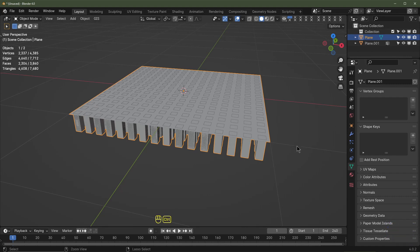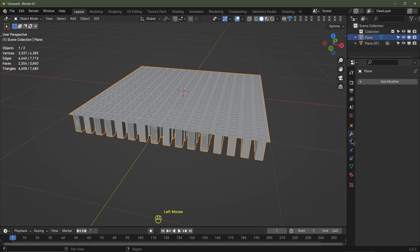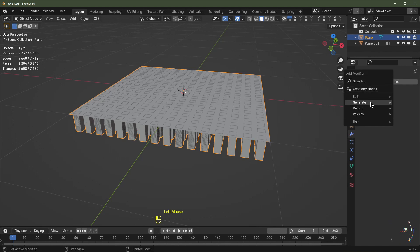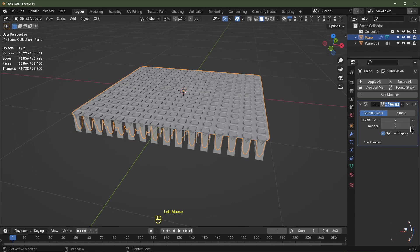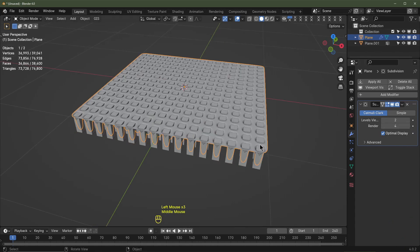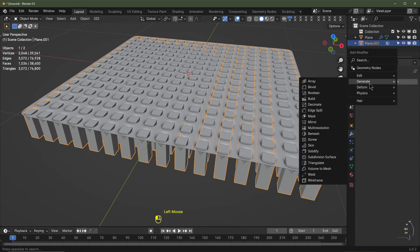Tab out of edit mode and exit X-Ray view. With this object selected, hit Ctrl+2 to add a subdivision surface at level two — alternatively go to Modifiers > Add Modifier > Generate > Subdivision Surface. Set the viewport to level two and the render to level four, then hit Z and Shade Smooth. Do the same for the other object: Add Modifier > Generate > Subdivision Surface, level two viewport, level four render, and Shade Smooth.